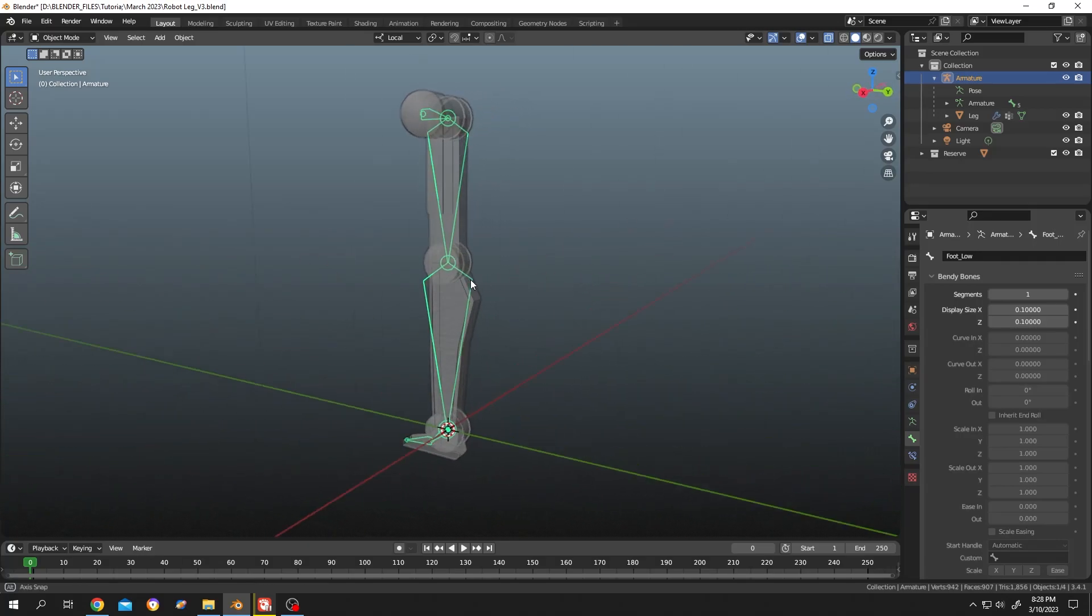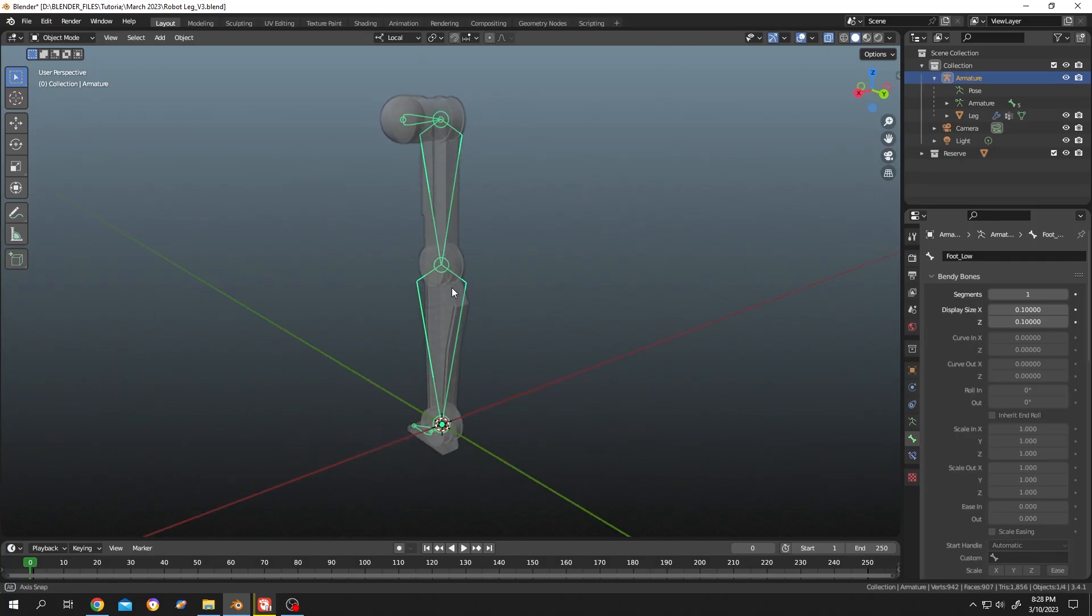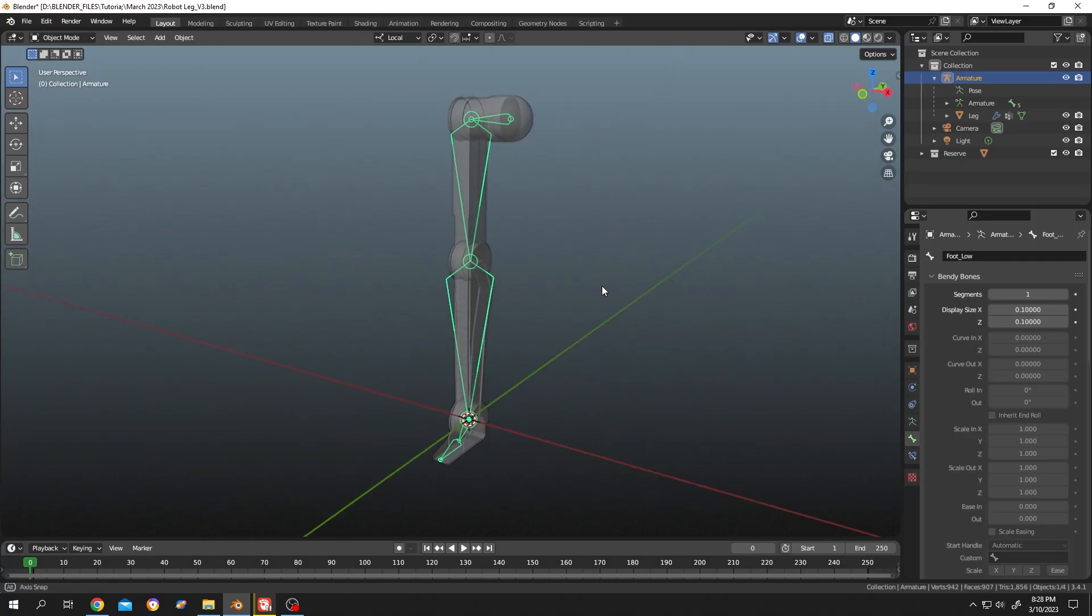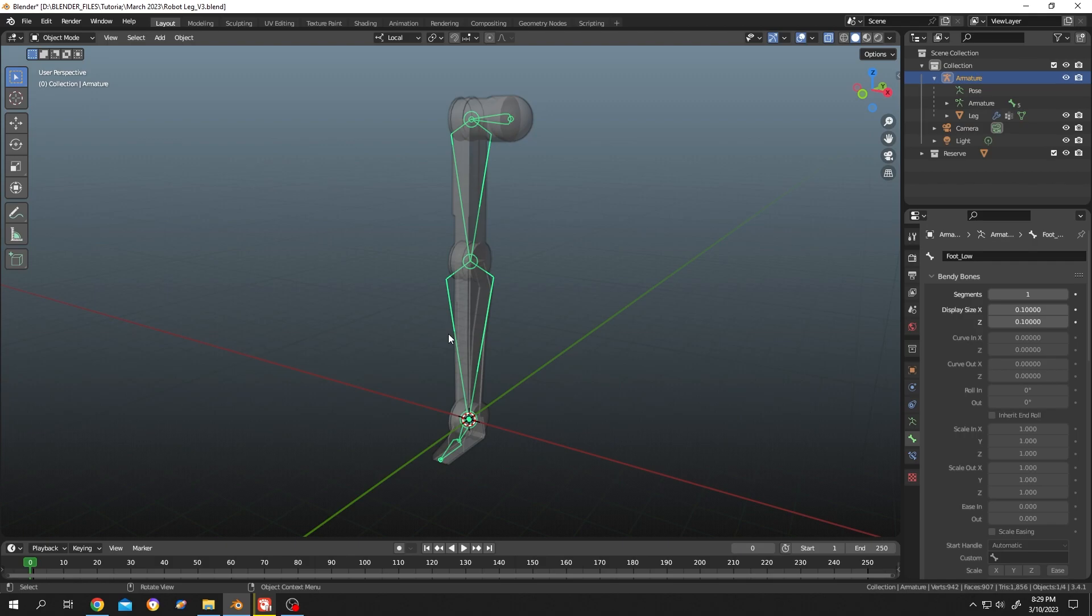As you can see, we have a simple robotic leg mesh and armature inside. Suppose we want to replace the shape of this bone with a custom shape. For that, at first we need to add an object which will be the new shape of our bone.